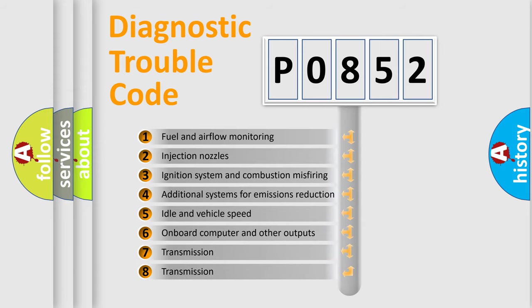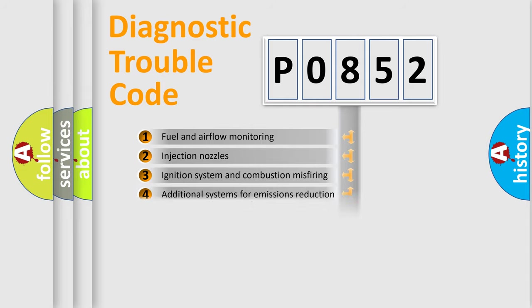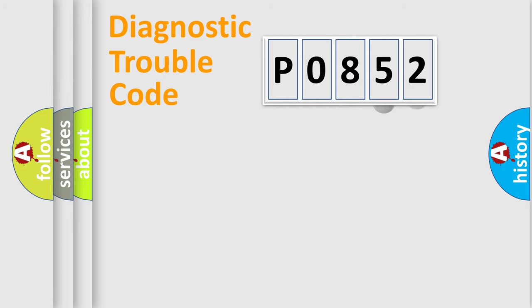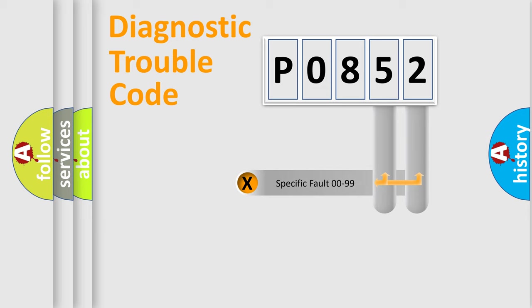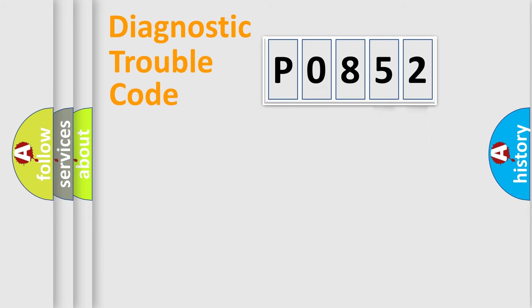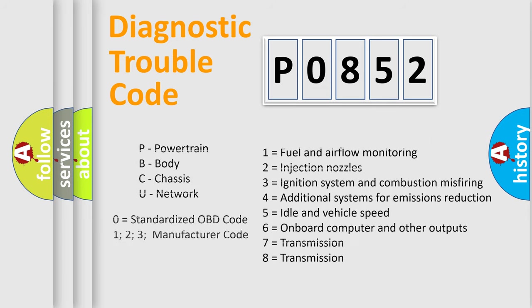The third character specifies a subset of errors. The distribution shown is valid only for the standardized DTC code. Only the last two characters define the specific fault of the group. Let's not forget that such a division is valid only if the second character code is expressed by the number zero.